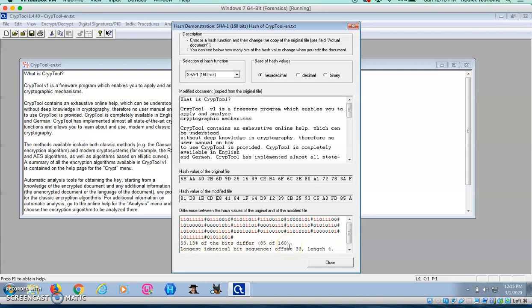A good hash function should react highly sensitively to even the smallest change in the plain text. This is also known as the avalanche effect. Small changes, big impact.